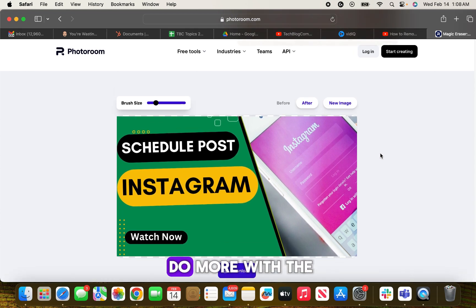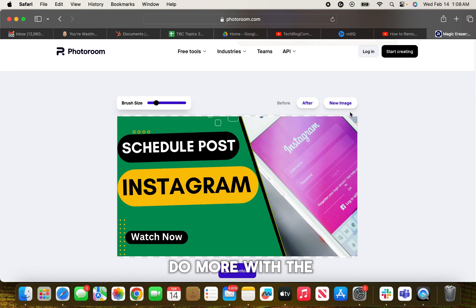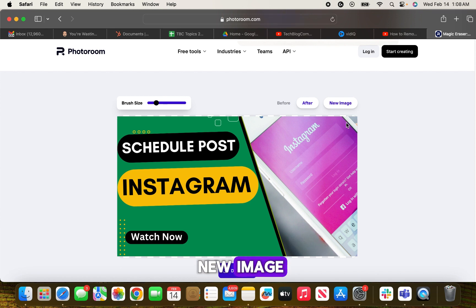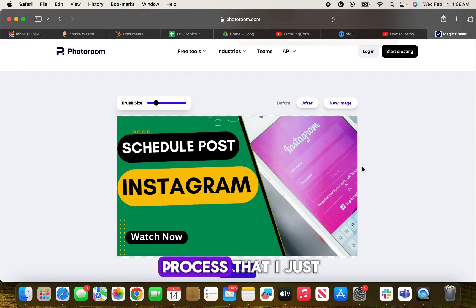If you wanted to do more with the other images, then you will need to click on new image and do the same process that I just did with this image.